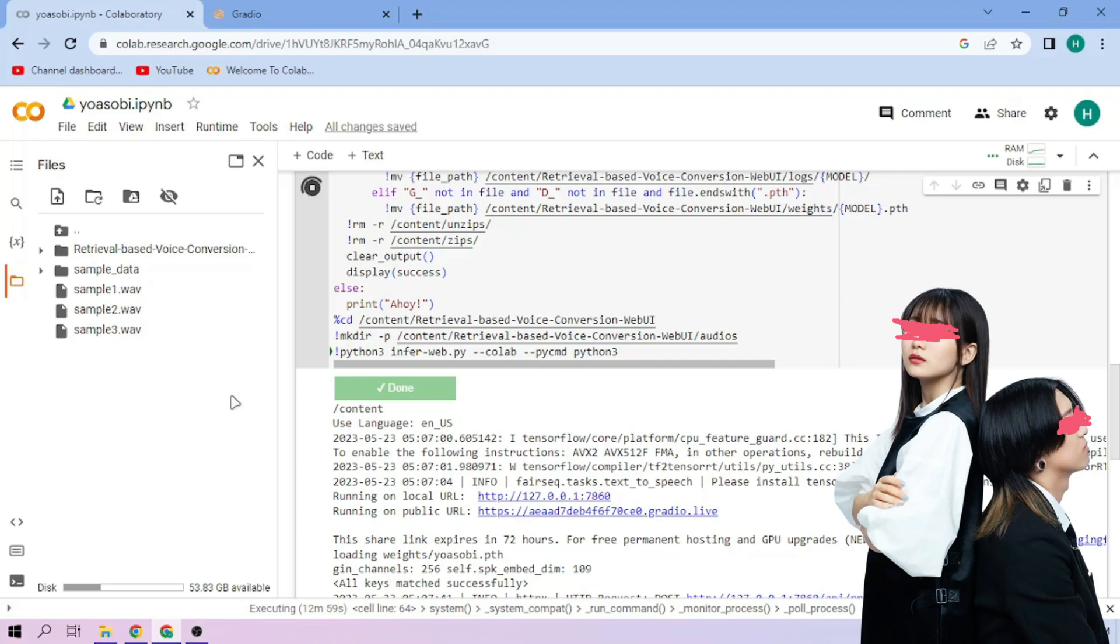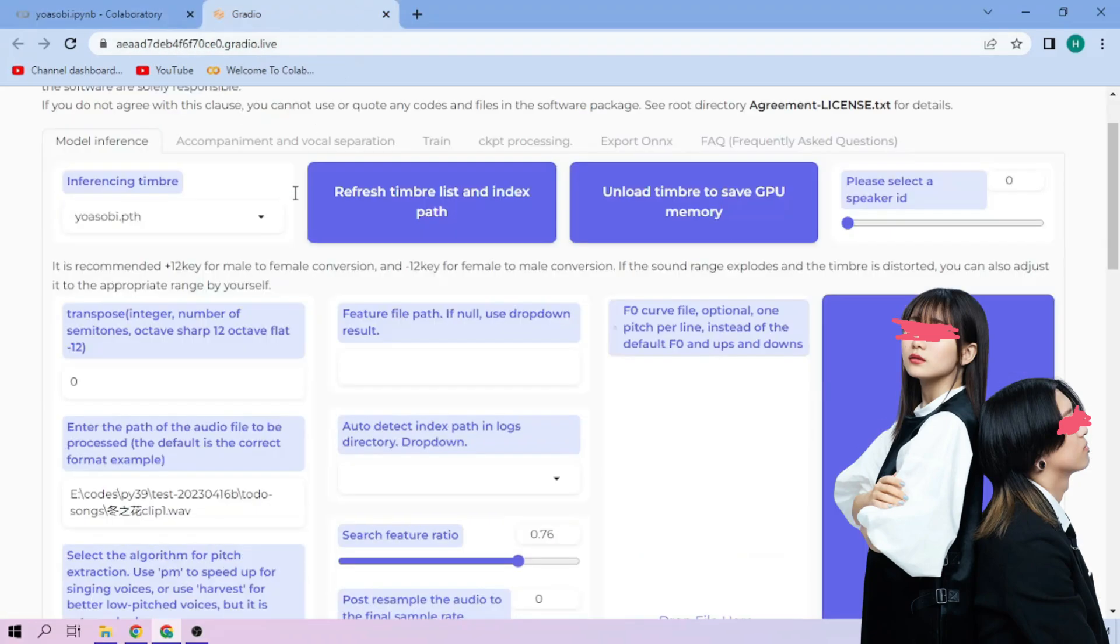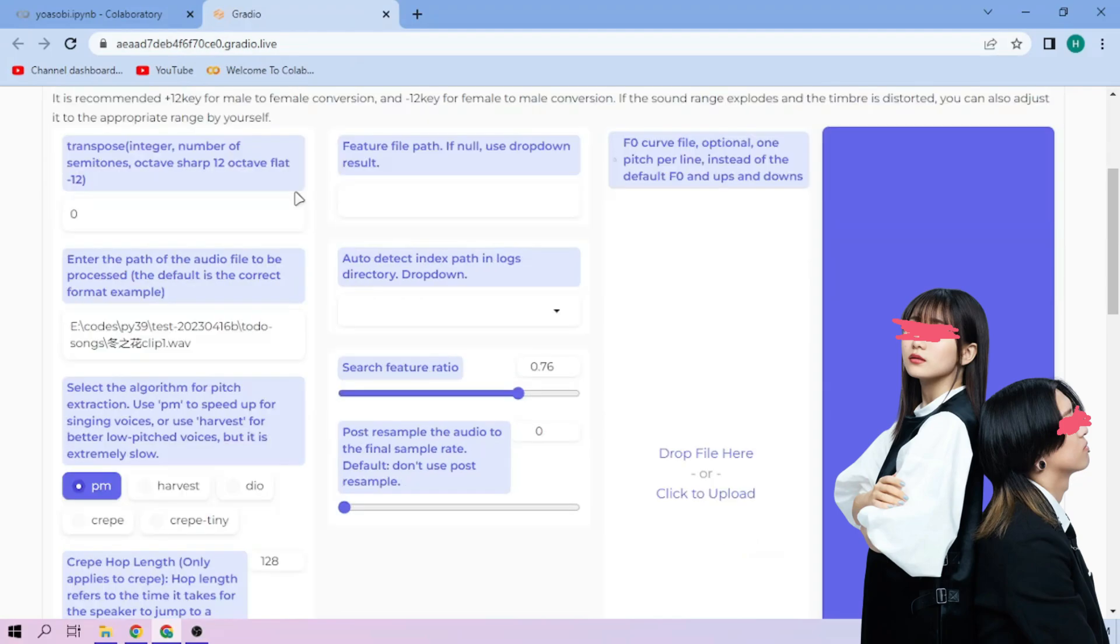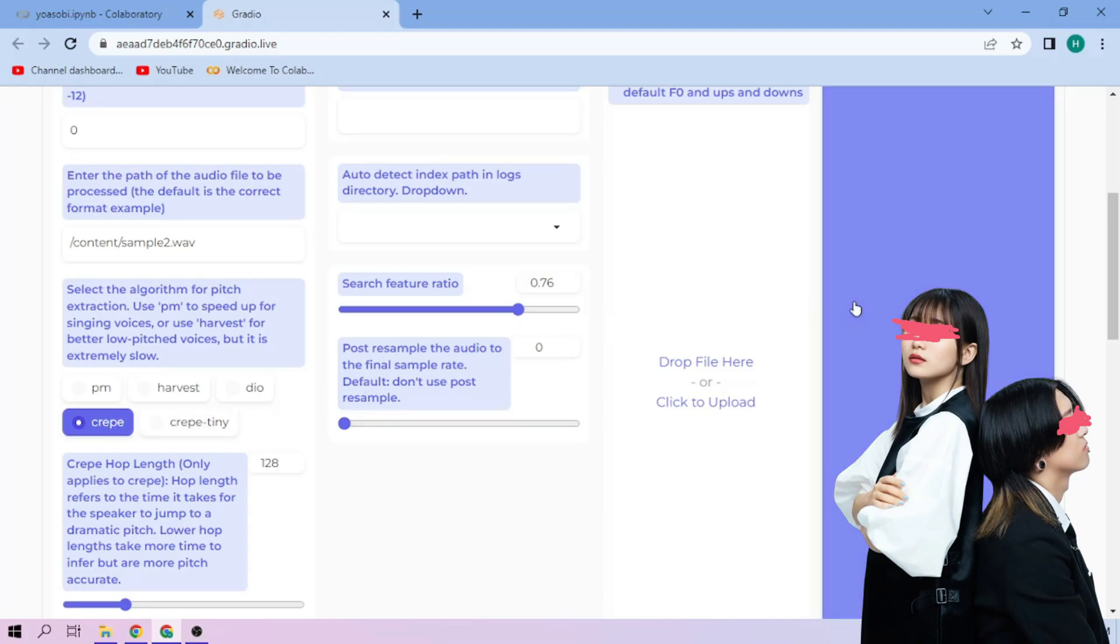Back to our web UI. Paste the path in this section. Next, choose our pitch extraction algorithm. We can always play around with other settings, and when we're done, click convert.